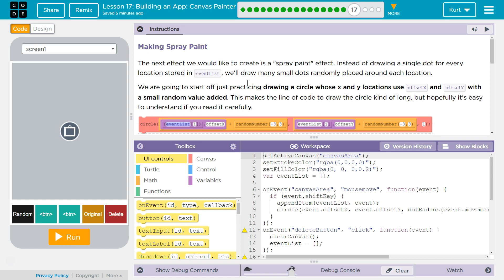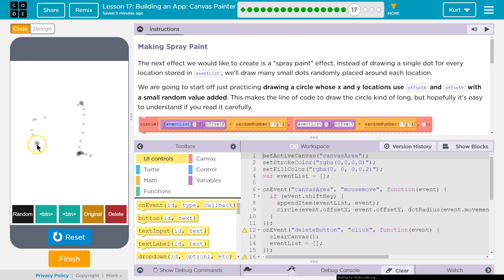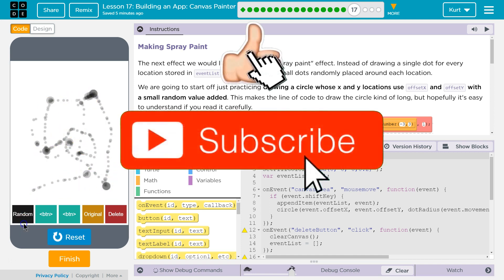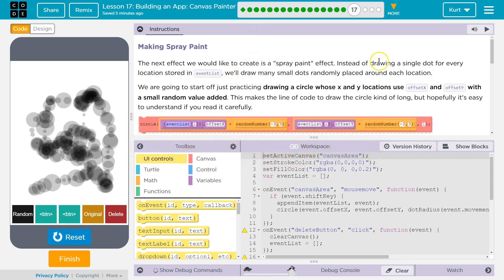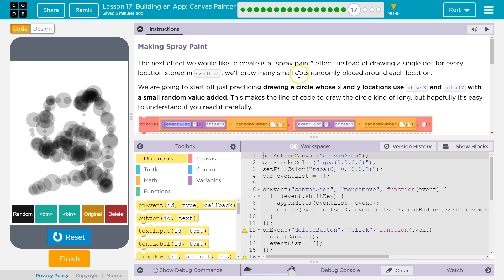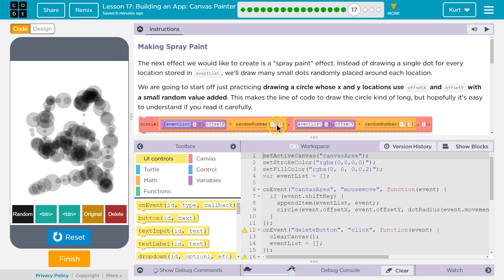Oh, cool. The next effect we would like to create is a spray paint effect. Keep in mind, I have a bunch of stuff here. If you don't have all this, you need to go do the other parts of this lesson, and I have tutorials on those if you're stuck. Alright. Instead of drawing a single dot for every location stored in EventList, which is our array of event objects, it's the data that we're storing in an array when we move the mouse around. We'll draw many small dots randomly placed around each location. That's super cool. We are going to start off just practicing drawing a circle whose XY locations use OffsetX and OffsetY with a small random value added. This makes the line of code to draw a circle kind of long, but hopefully it's easy to understand. Okay, they're just adding a random number, negative 3 to 3.